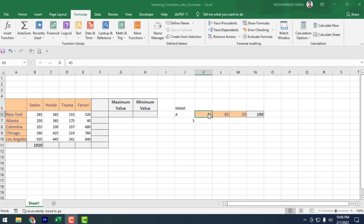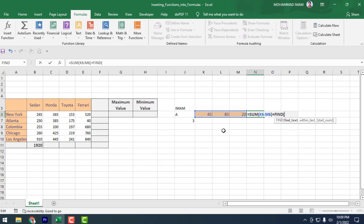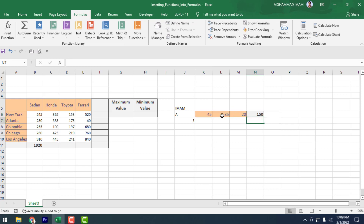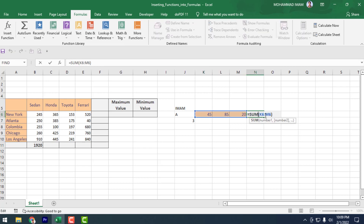Here you can see another formula example. You can double-click in your output cell to edit it. See that there is another formula — the SUM function. You can double-click here and by double-clicking you can make it editable.